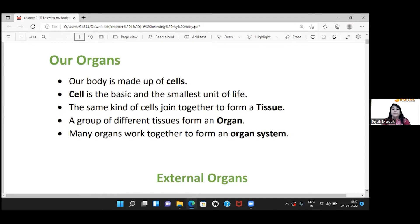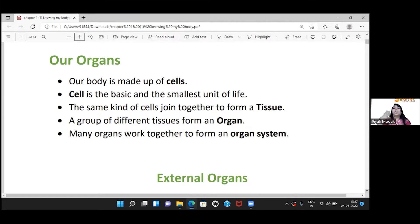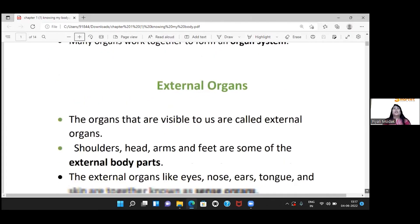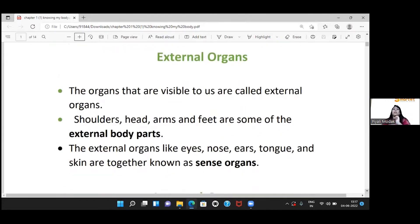A cell is the basic and smallest unit of life. The same kind of cells form a tissue. A group of different tissues forms an organ. And when many organs work together, they are called an organ system. We have two parts of our organs: external organs and internal organs.